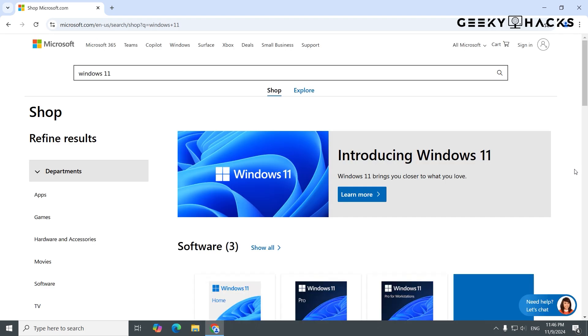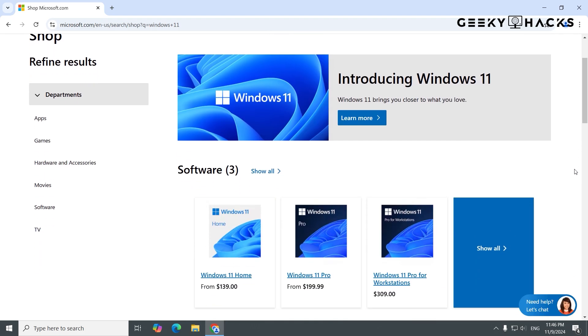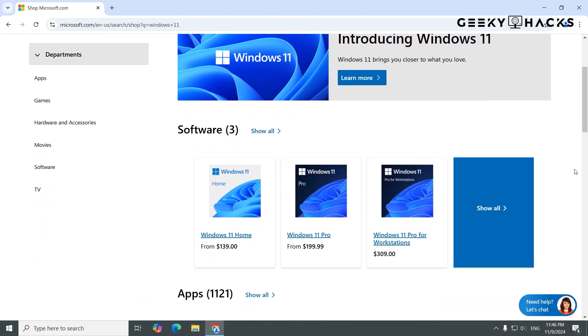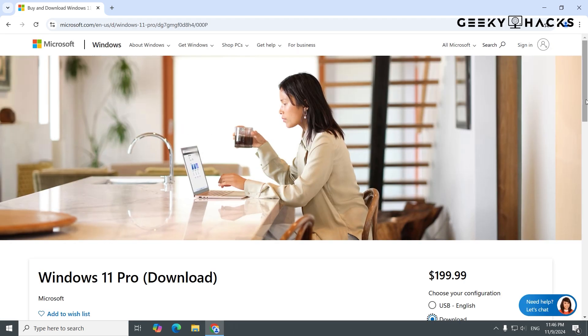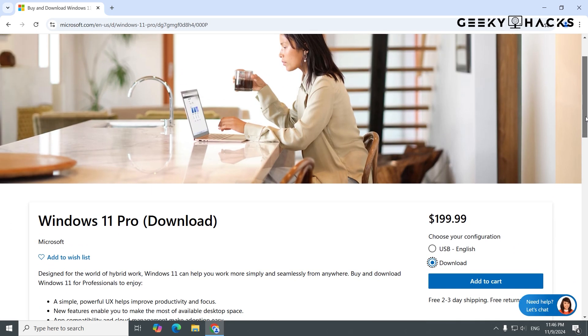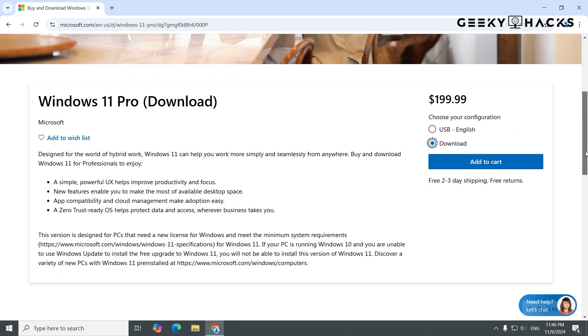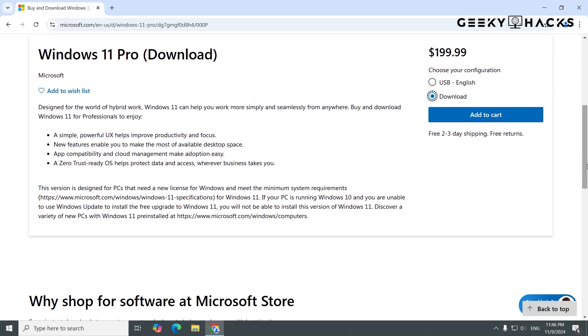On the results page, choose the edition of Windows you need, for example, Windows 10 Home, Windows 10 Pro, Windows 11 Home, or Windows 11 Pro. Click on the version you want to view its details. Once on the Windows product page, click Add to cart.